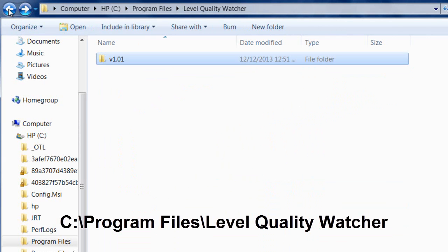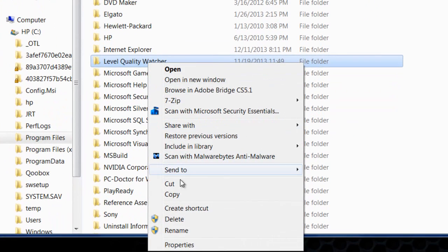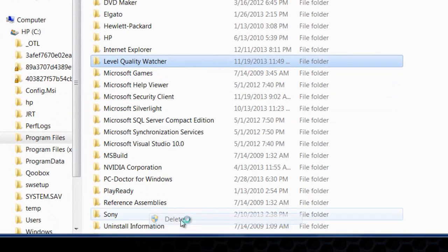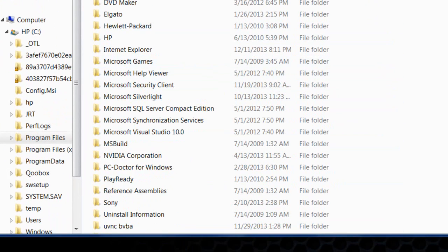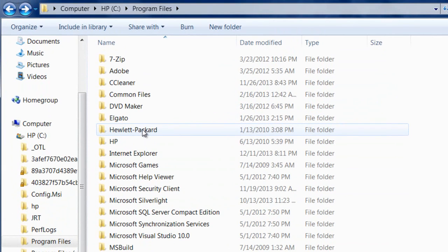Yours might be empty, but here's what we'll do—we're just going to delete the Level Quality Watcher folder.